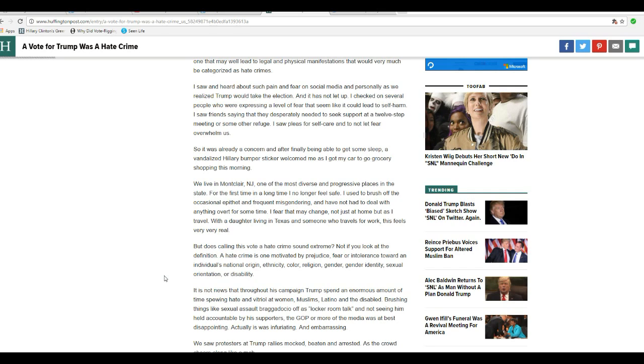This is defamation. It is not free speech. I'm Artifacts of Mars. Thanks for watching.